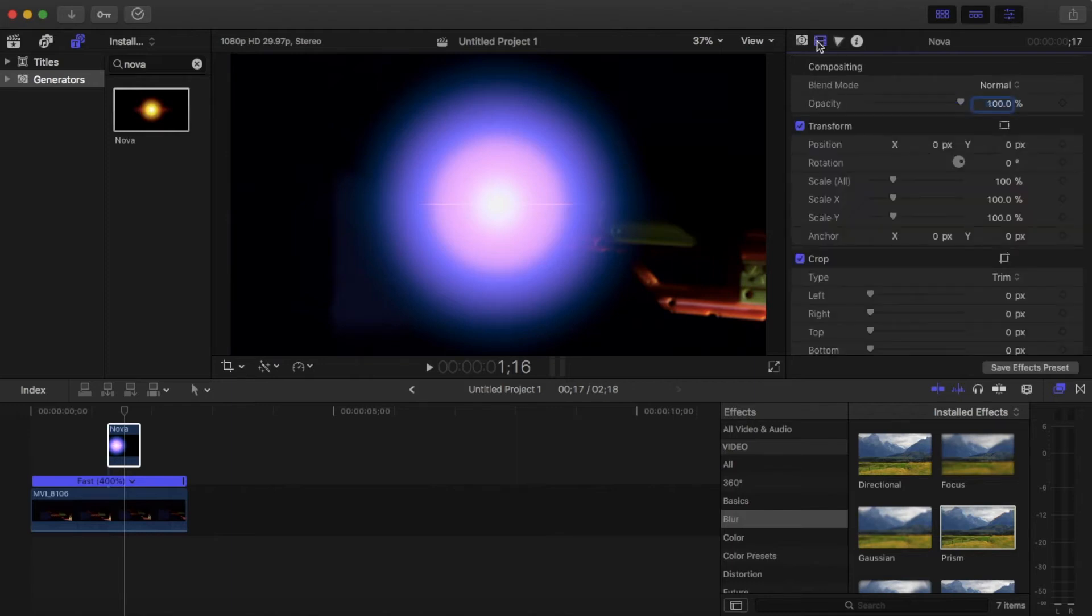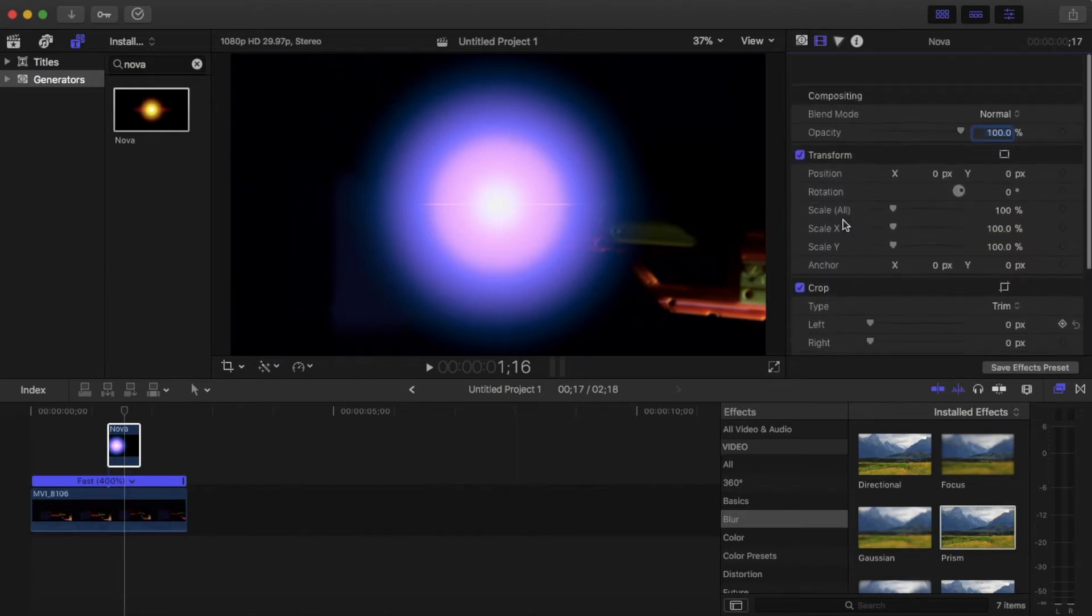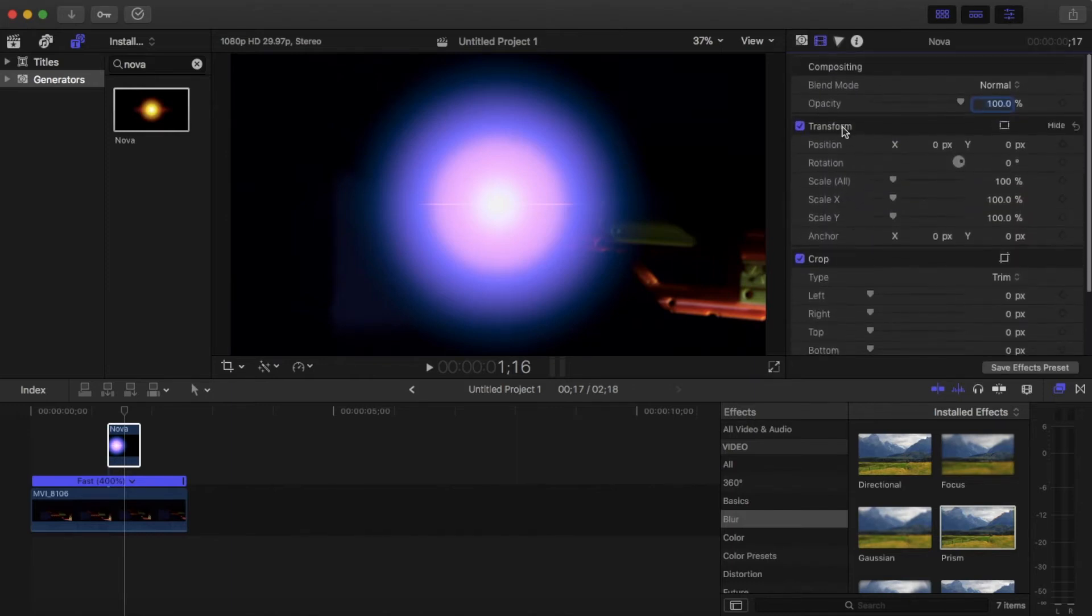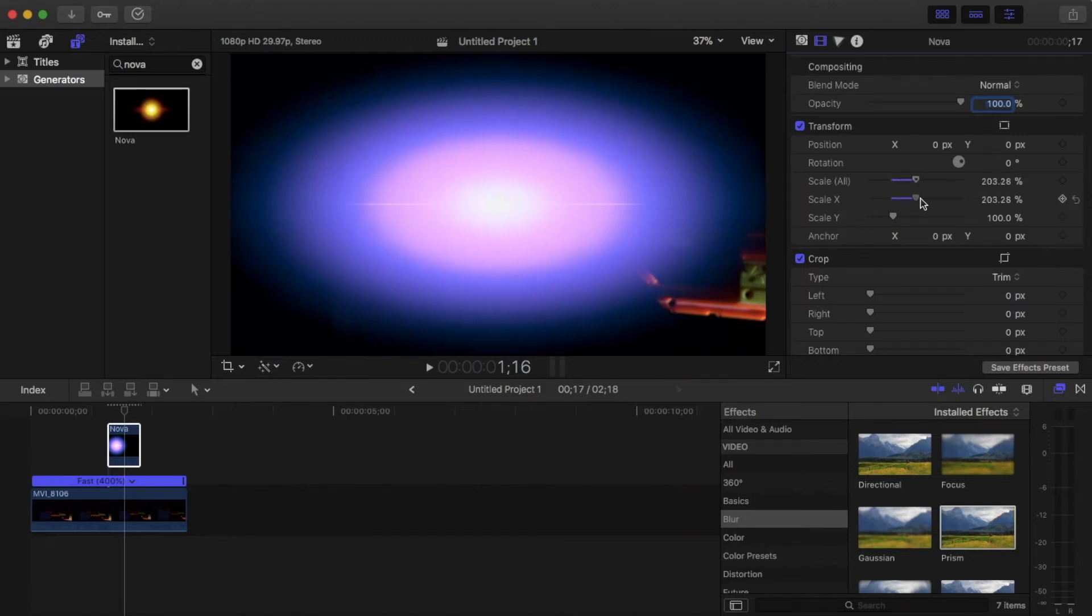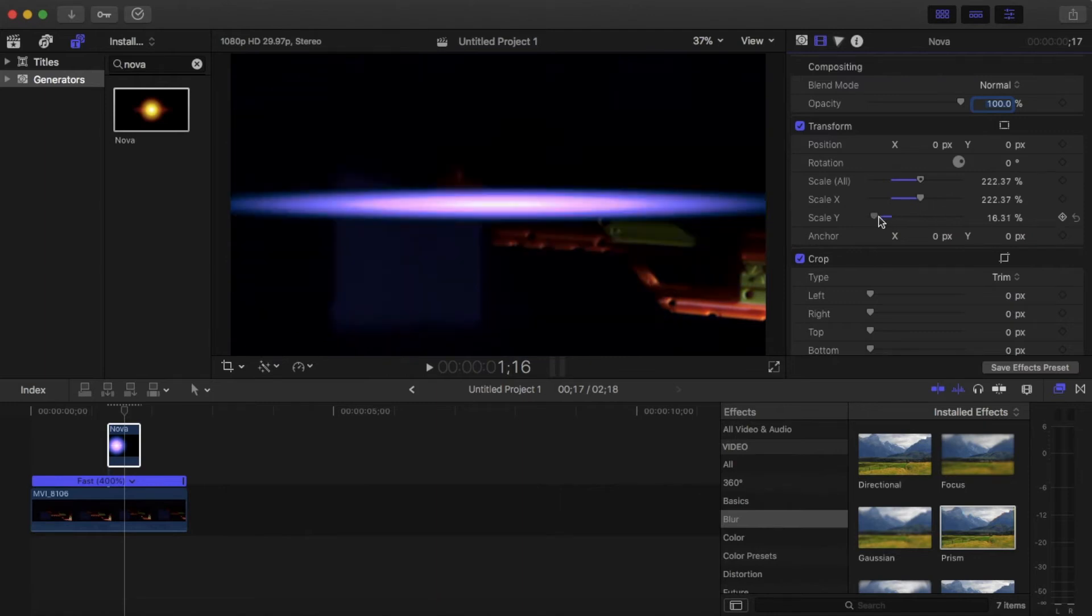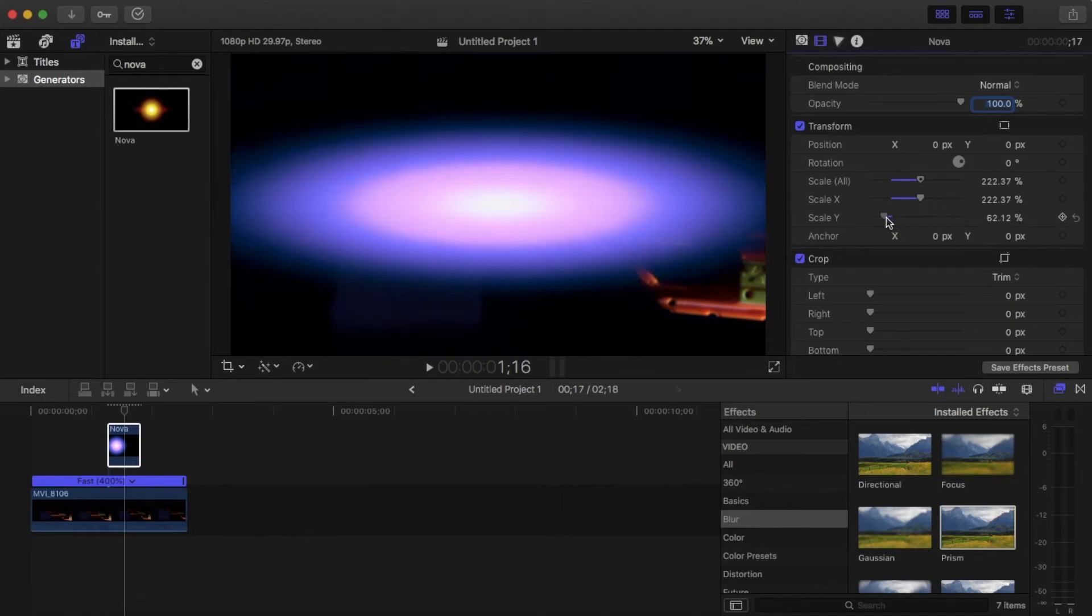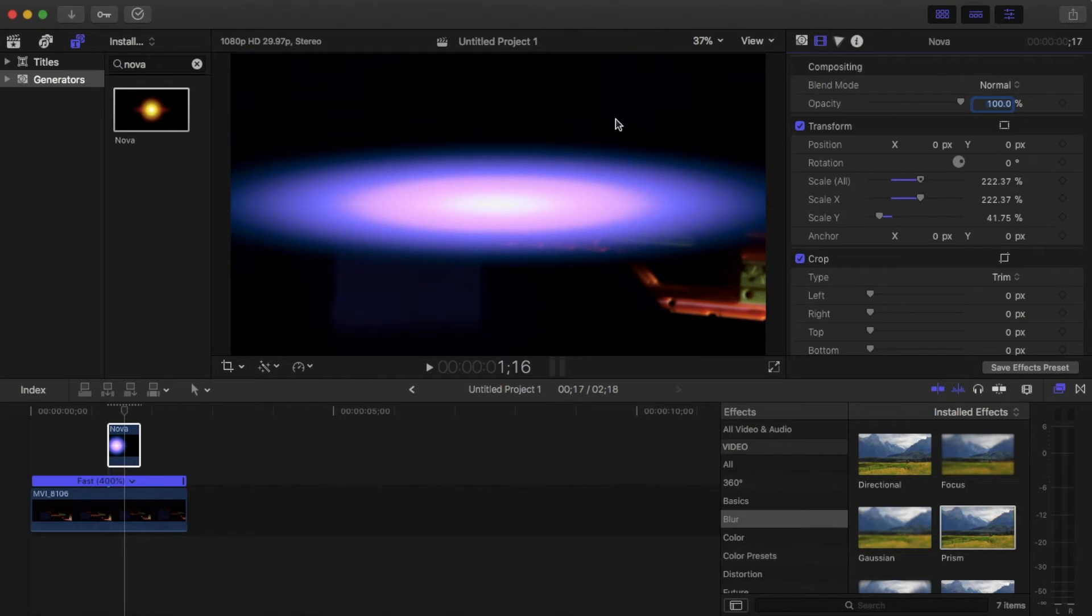All right, so the next thing you want to do is go over to your transform section. You really want to flatten out this image, so just do this and this. And this is what I mean by flat. You kind of ruin the Nova from a circle into this. Into this, I don't even know what this is, but you need to do this.